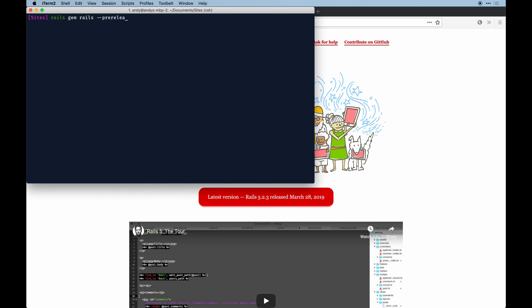You get access to the latest version which is the release candidate 1. That's always going to be the latest whenever you run that command.